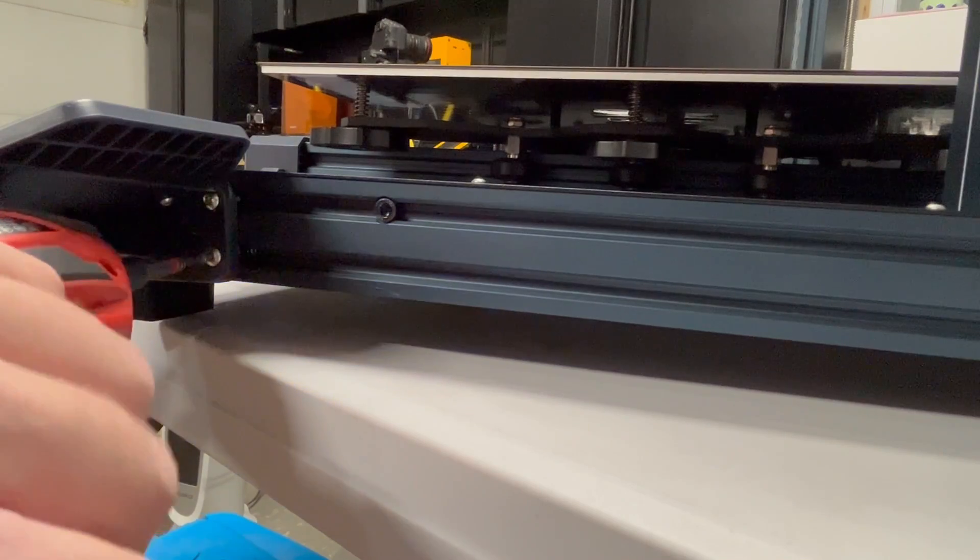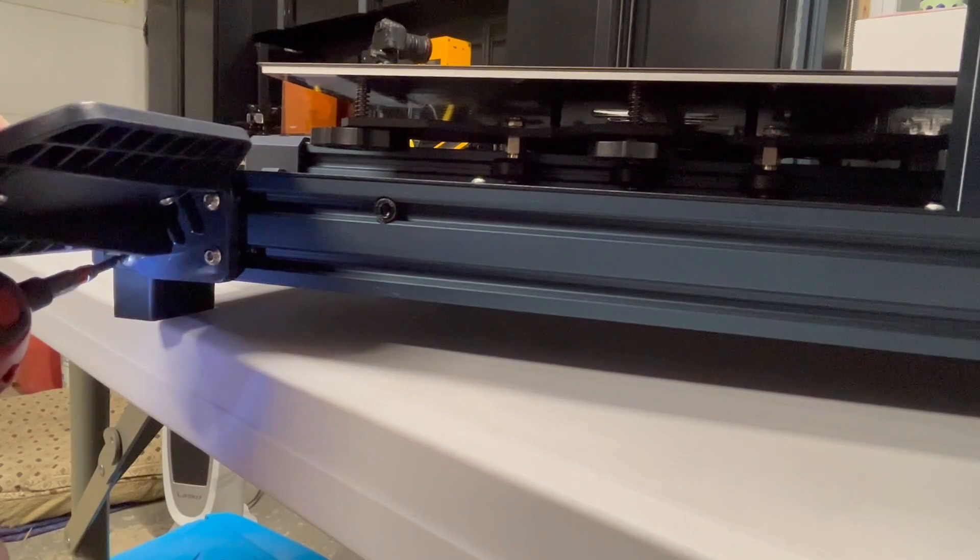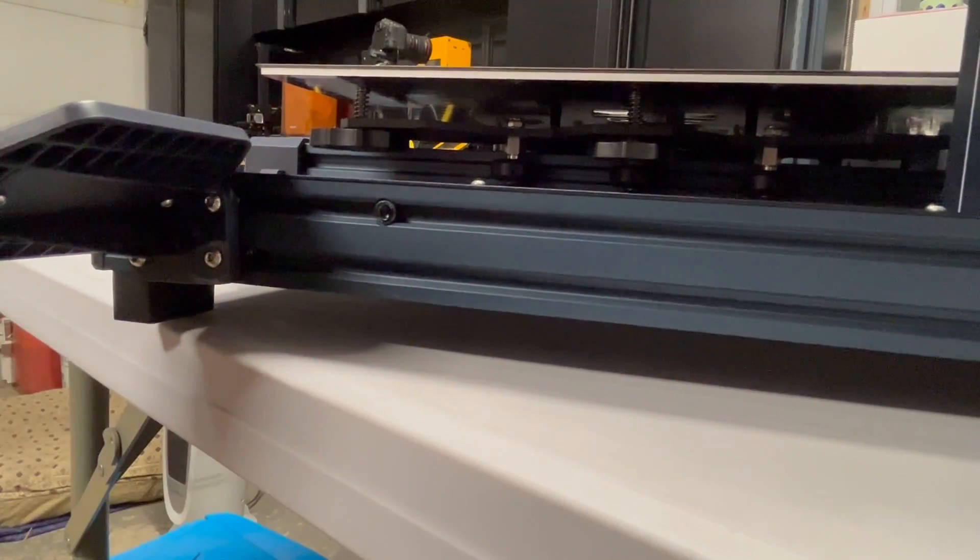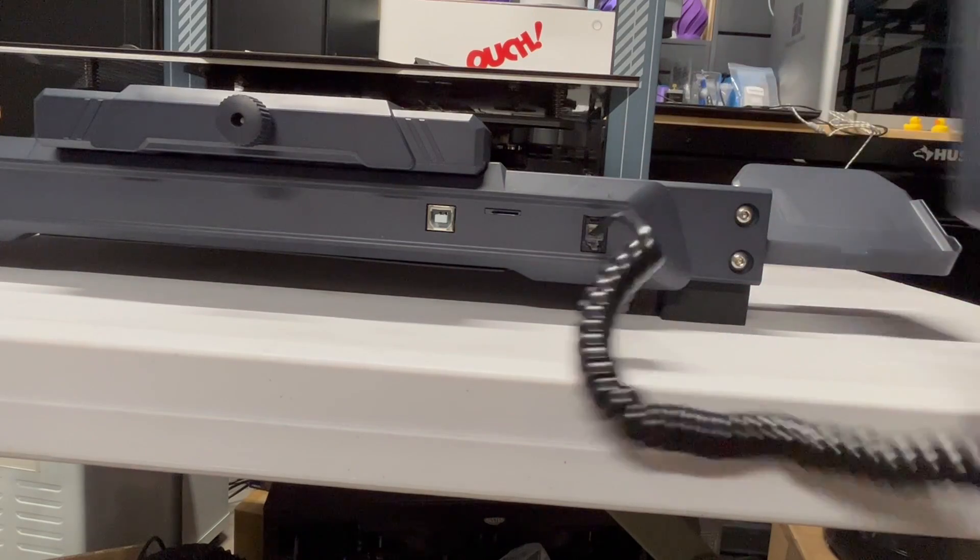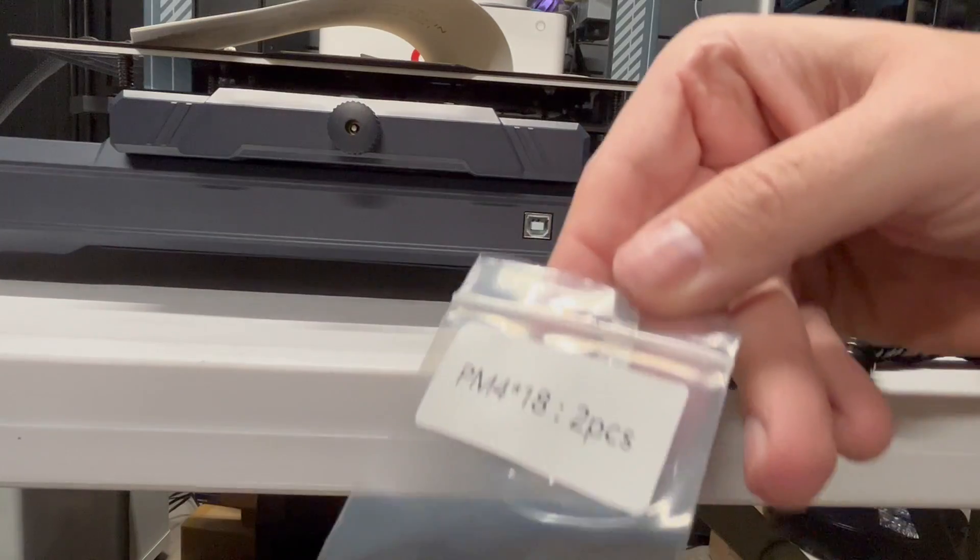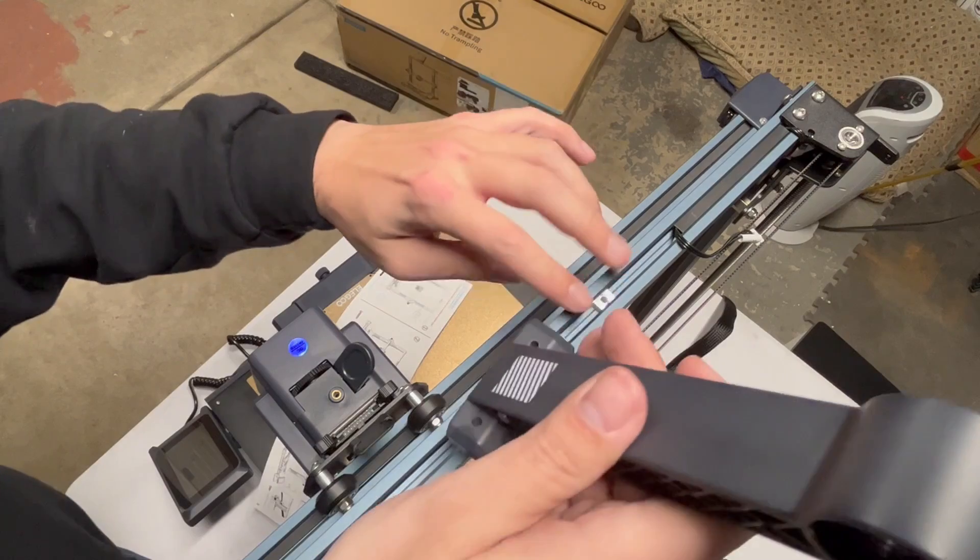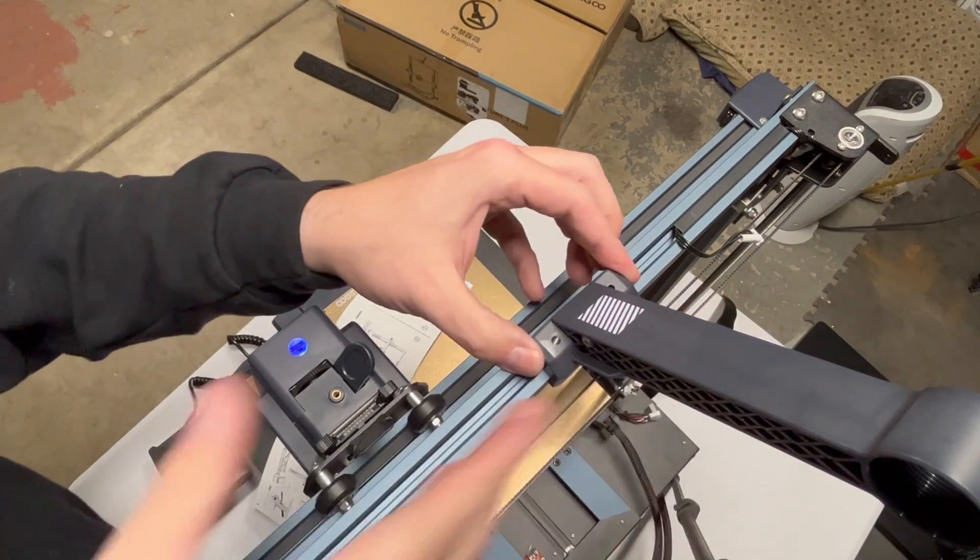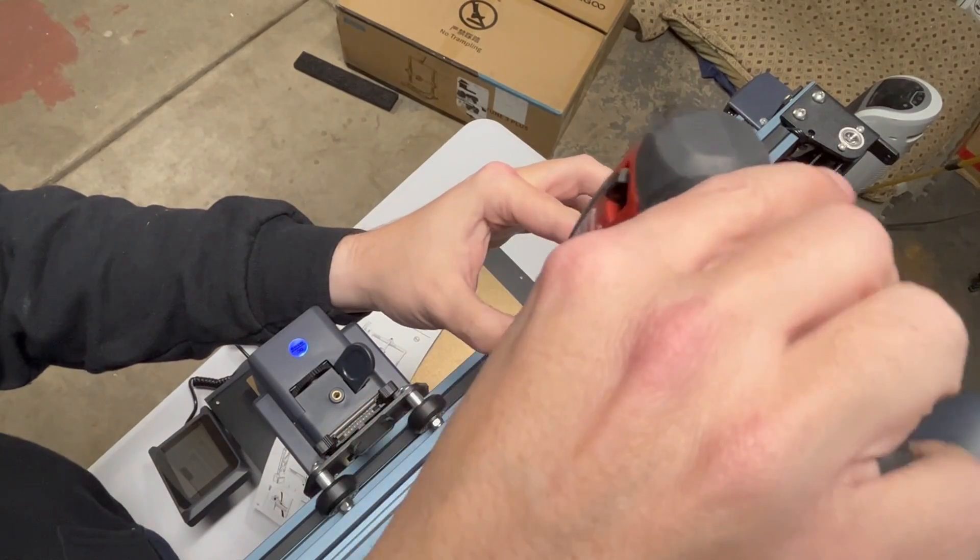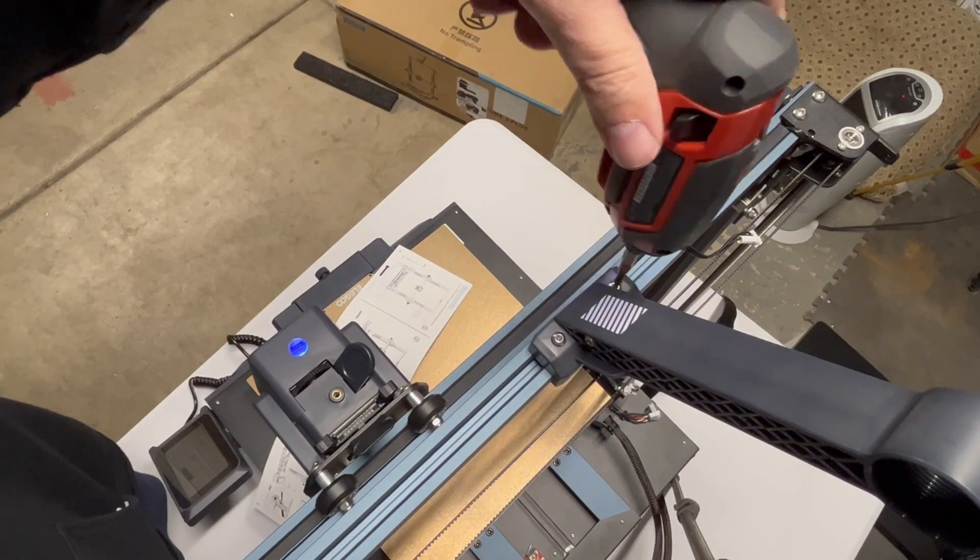Pretty darn easy, especially if you have an electric screwdriver. Plug into your phone—I mean your display—and what we got here: two more screws for the top. This is for your filament spool holder. Just put the two screws in.